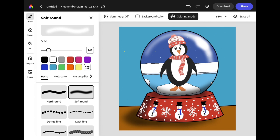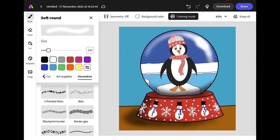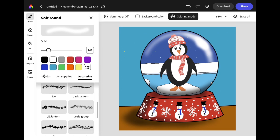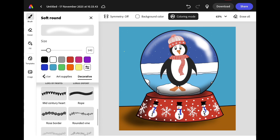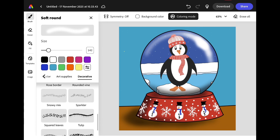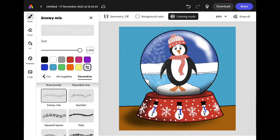Finally we need to add some snow to our globe. Go to the decorative brushes and scroll down until you see Snowy Mix. Check you're still in colouring mode, then use the brush to add some snow inside your globe.